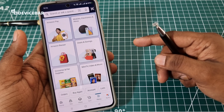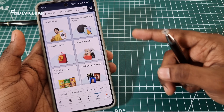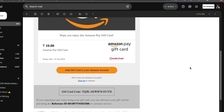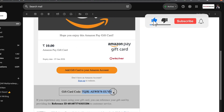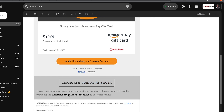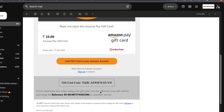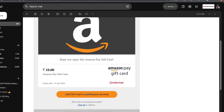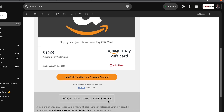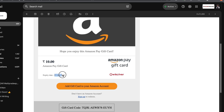Usually when we get a gift card, it will have three things: gift card code, reference ID, and expiry date. The gift card code is the main code which we should use on the Amazon website or app to add our money. The reference ID should only be used with customer care if we have any issues with our gift card. The Amazon gift card code will have alphanumeric codes — it will be around 14 digits. The reference ID will only be numeric codes. Amazon gift cards have 1 year validity as well.